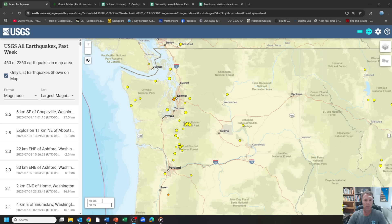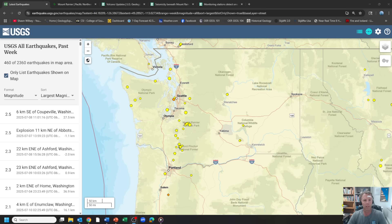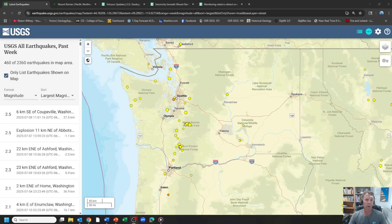We had an earthquake swarm underneath Mount Rainier that started on Tuesday, July 8th. I did a short video to explain that a little bit, but we have some more data. The swarm is continuing, but it has decreased markedly over what it was on Tuesday. We're seeing smaller earthquakes, less frequent earthquakes overall, and that's probably likely to continue.